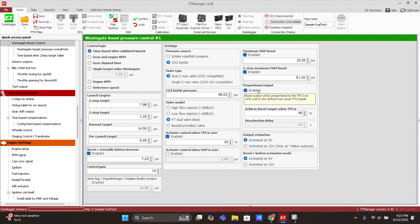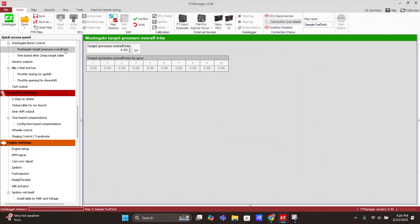The proportional output option makes an interpolation between zero and the TPS value you want it to achieve. Usually we leave this option disabled so nothing interferes with your targets — it's either trying to reach the target or it's not, with no extra interpolations. You can also select how the output is activated: zero volts or 12 volts. If using 12 volts, you need a yellow output commanding the solenoid. You can also select how the scramble button is activated — zero volts or 12 volts — usually the most common is zero volts.